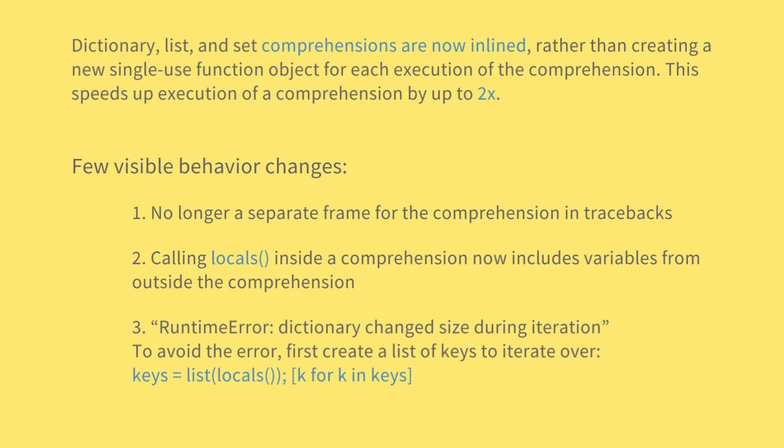Inlining does result in a few visible behavior changes. There is no longer a separate frame for the comprehension in tracebacks, and tracing/profiling no longer shows the comprehension as a function call. Calling locals inside a comprehension now includes variables from outside the comprehension, and no longer includes the synthetic .0 variable for the comprehension argument. And the last one is a comprehension iterating directly over locals may see runtime error: dictionary changed size during iteration when run under tracing, for example code coverage measurement. To avoid the error, first create a list of keys to iterate over.